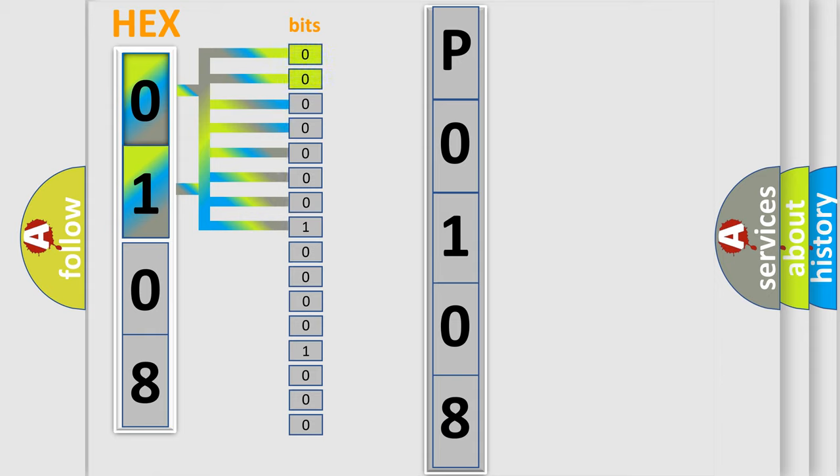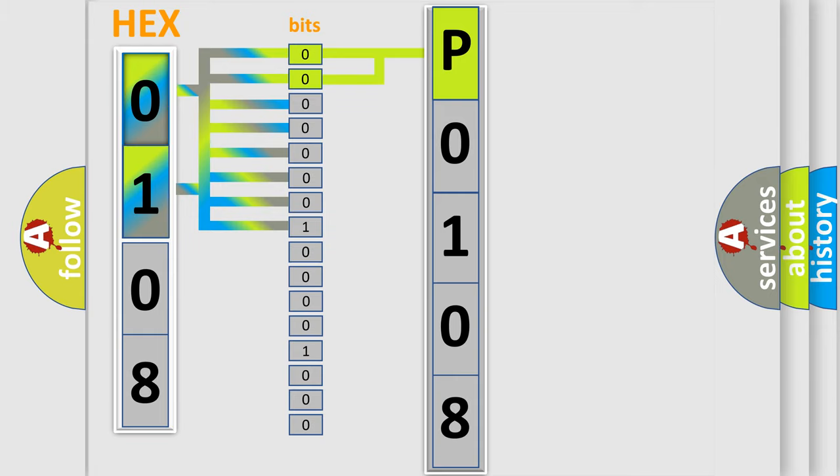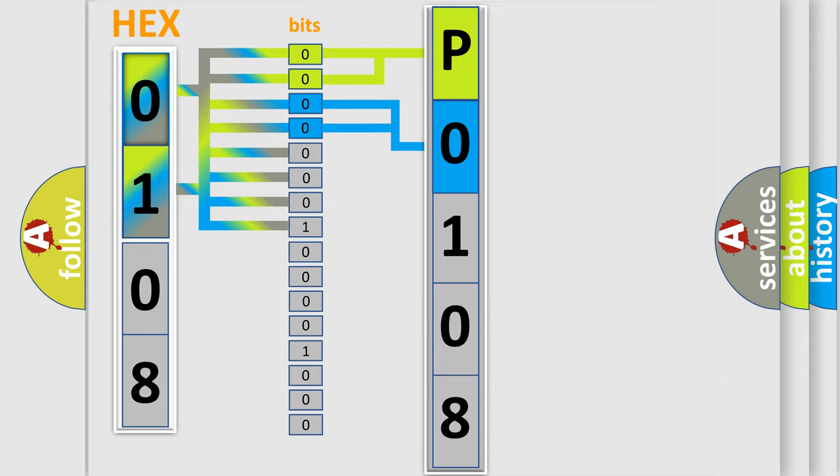By combining the first two bits, the basic character of the error code is expressed. The next two bits determine the second character. The last bit styles of the first byte define the third character of the code.